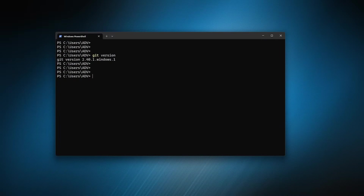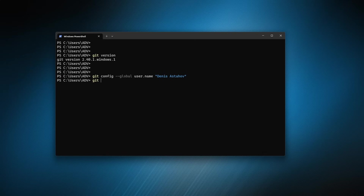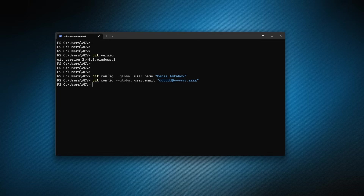On Windows, let's execute the same commands: git config --global user.name — and enter your name, for example Denis Stachov. Then git config --global user.email — and here a fake email is fine, whatever you want. Then let's verify with git config -l.